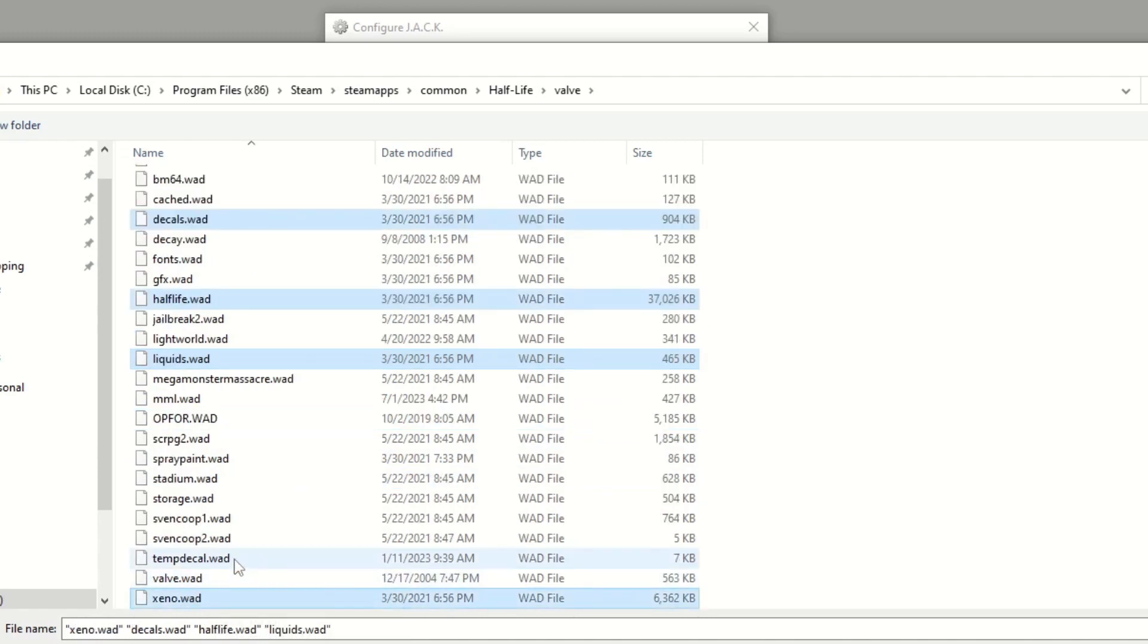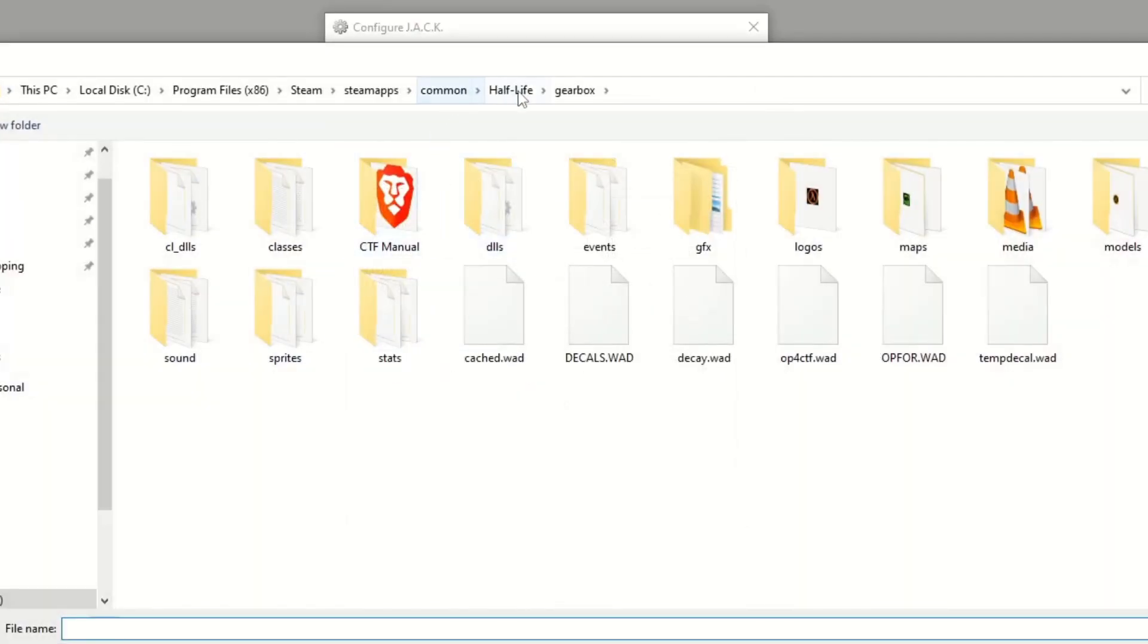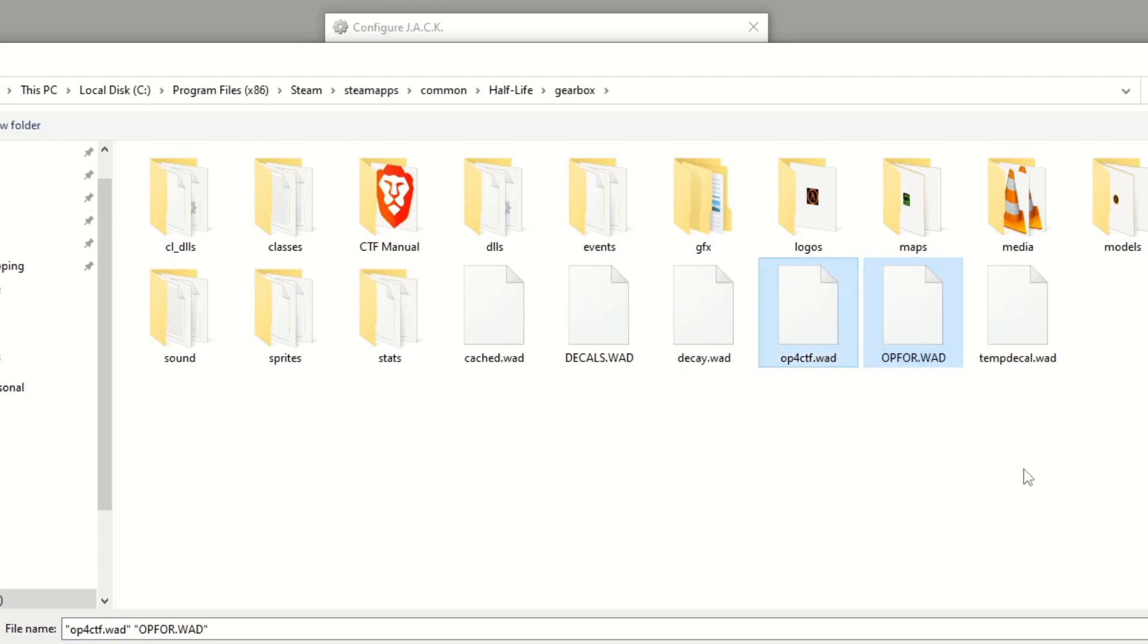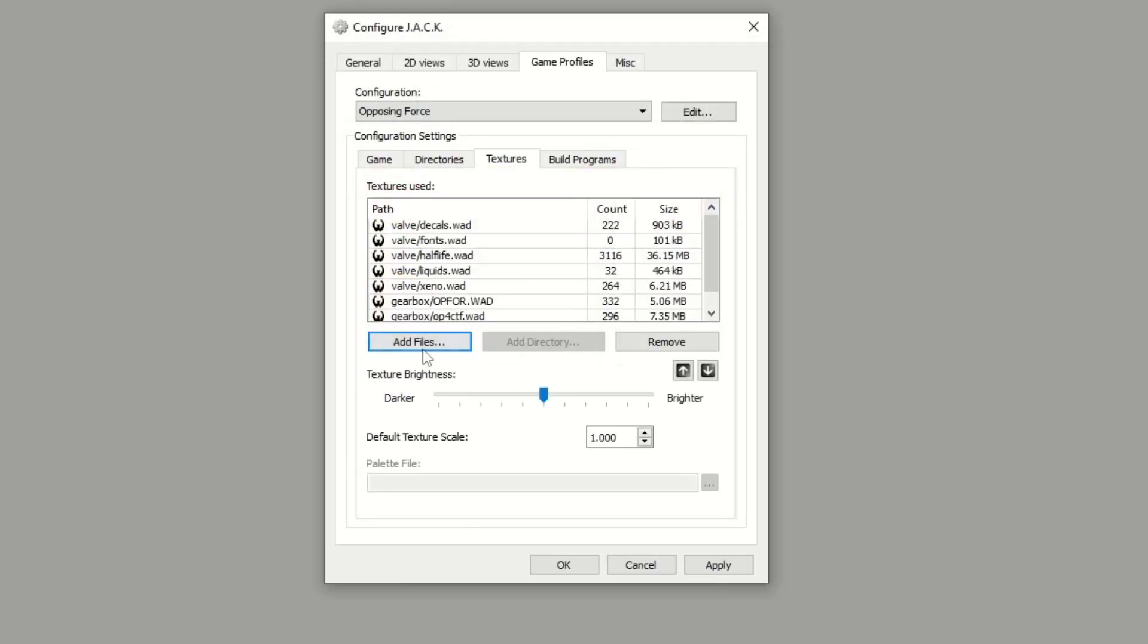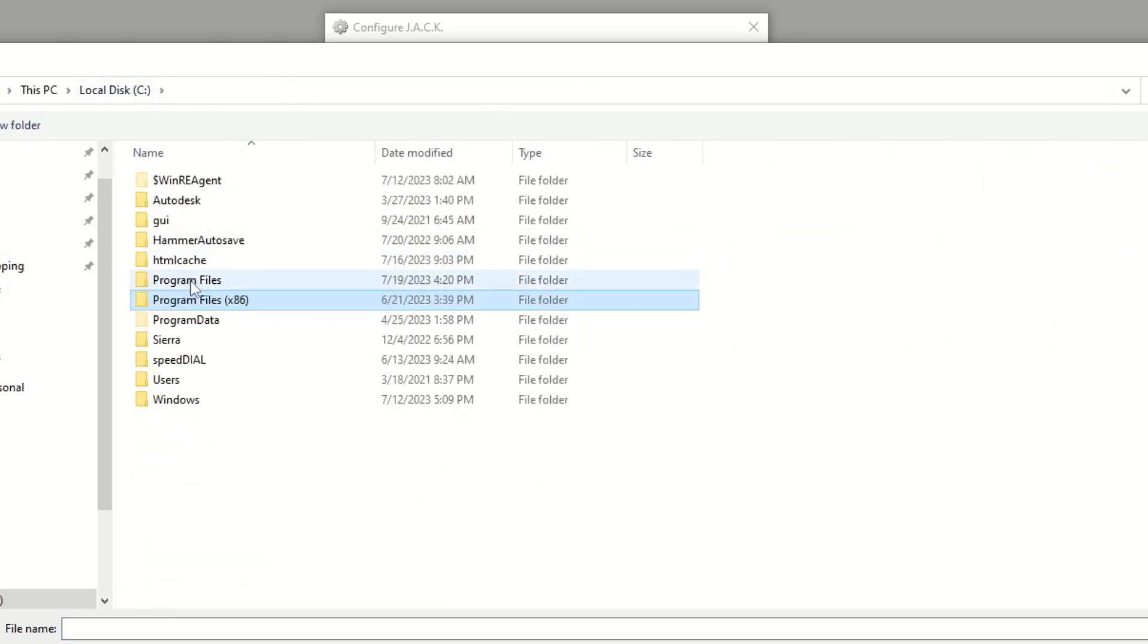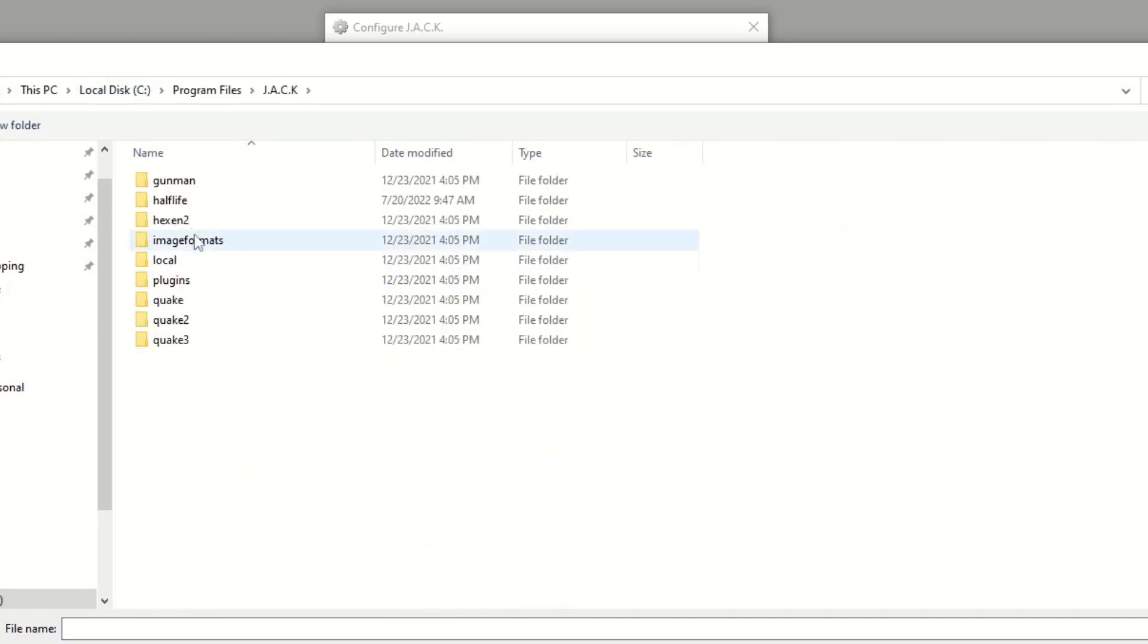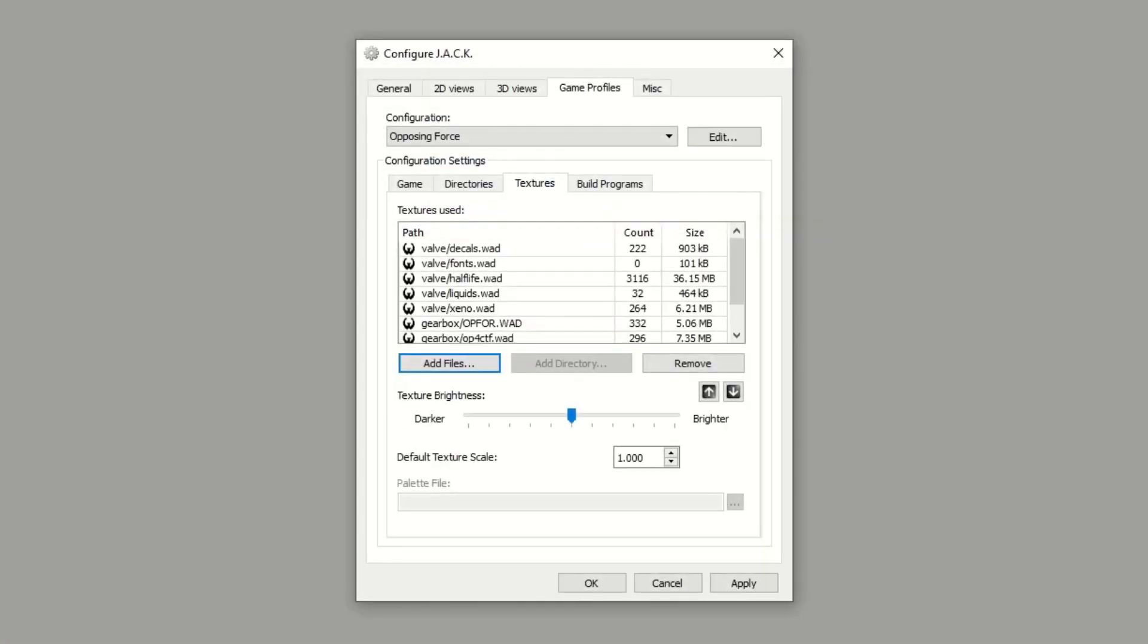We'll also want to go in and get the gearbox ones, so we have the op4.wad and the op4ctf.wad. Add those, and then we'll also want the zhlt.wad which should be in the Jack installation. Those are good, we can leave the texture brightness the same.